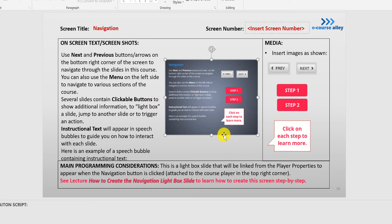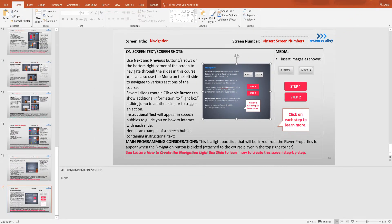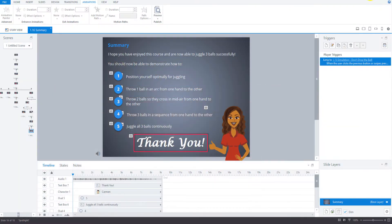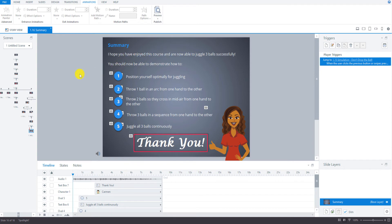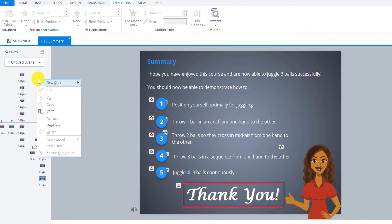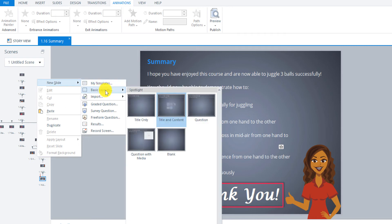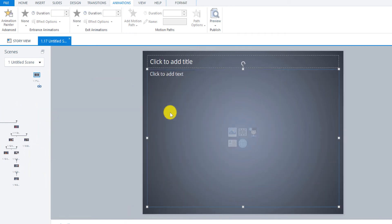So let's go back to Storyline now. I'm at the summary screen at the moment but what we're going to do is create a new slide. So go over to the story view and just right click and go to new slide, basic layouts, and we'll pick this one with title and content.